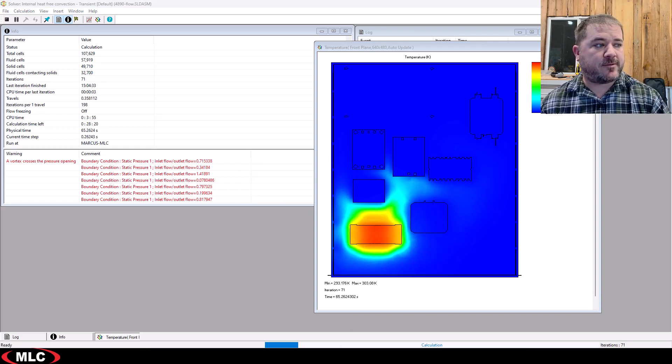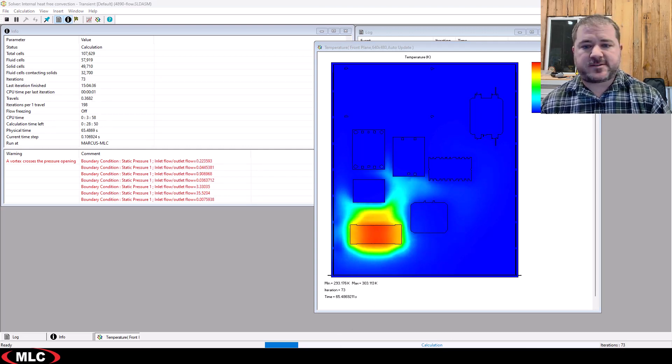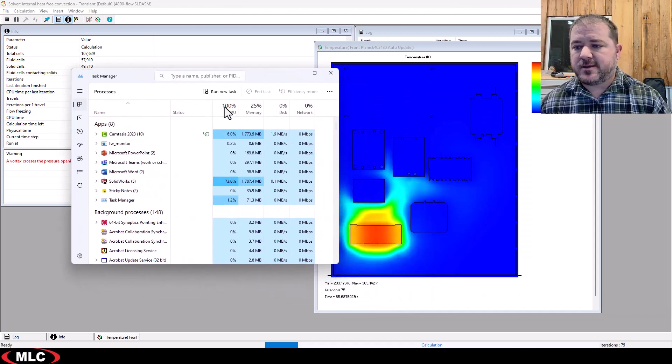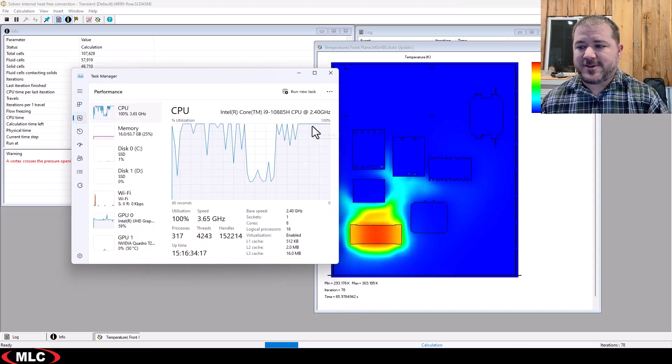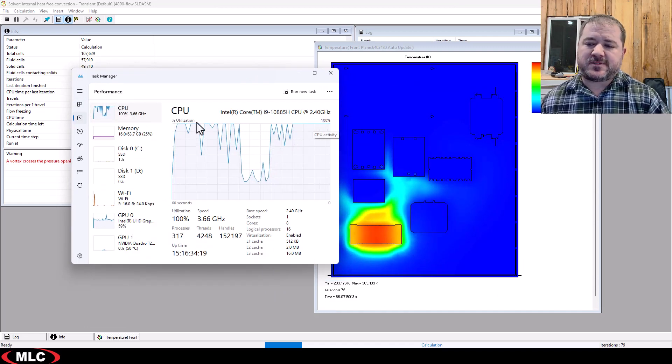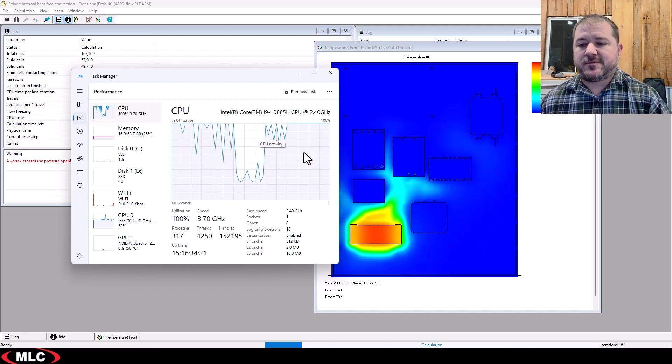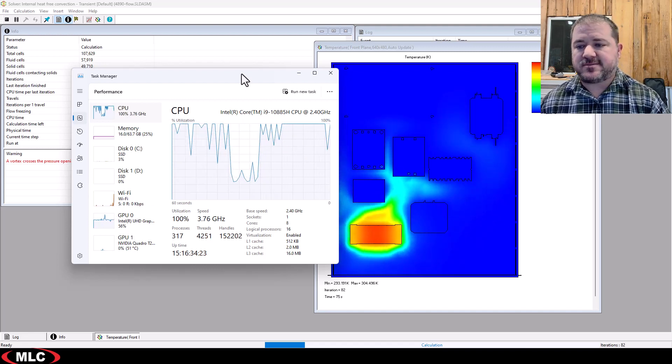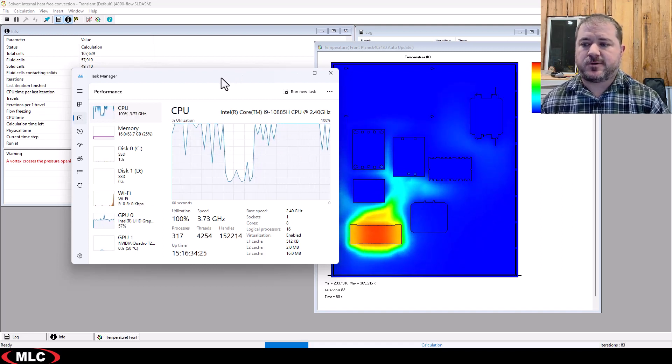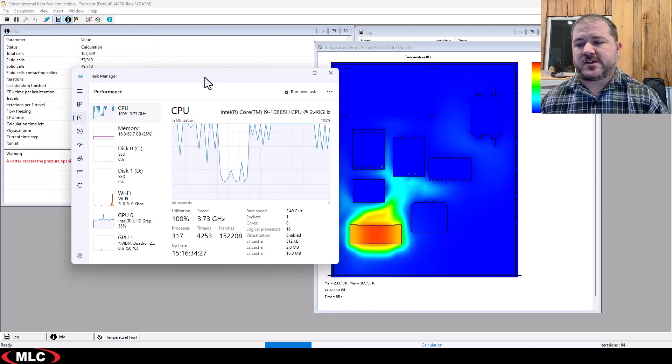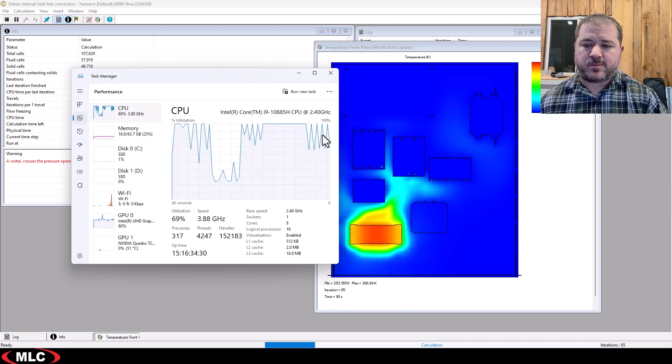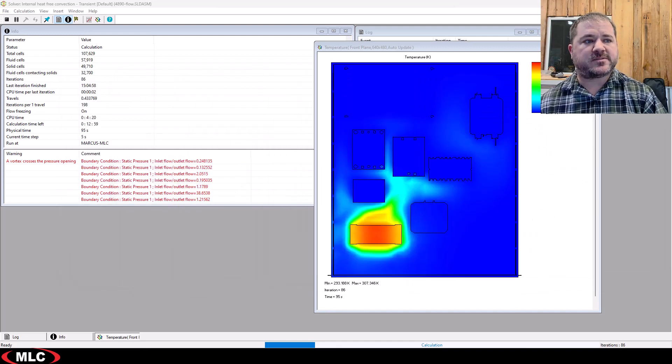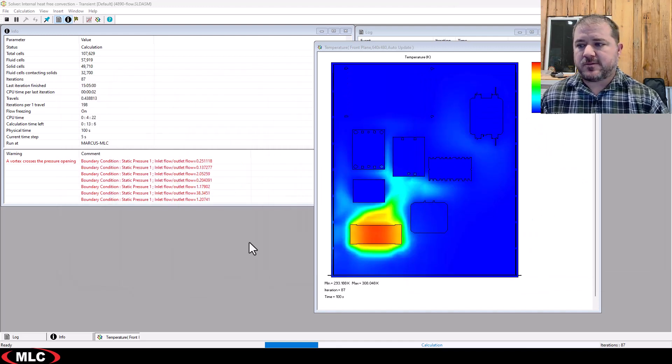If you ever think, oh, well, SolidWorks never really utilizes my full CPU, check it out. It's going to max out your CPU every time when you use Flow. There may be some dips and stuff like that, but for the most part, Flow gets chugging. It's going to utilize, I've seen it utilize 32 to 64 cores at 100% utilization solid. This one seems to be doing some different things at different times, so that's what's going on there.